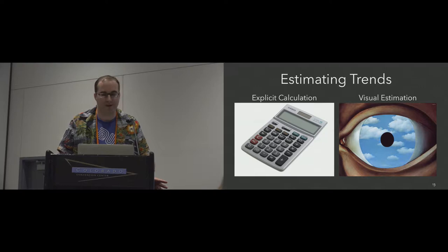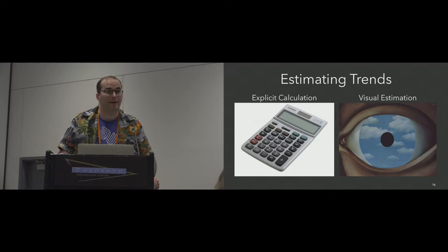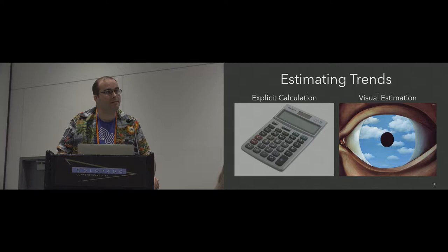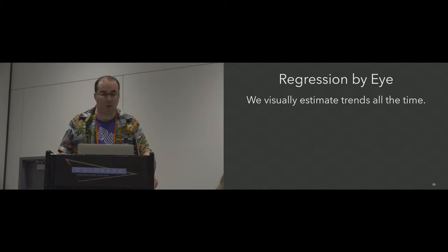These are two different approaches to investigating trends in visualization and they have different affordances. Explicit calculation requires that you know the stats and you do them, but I think a lot of people can do these sort of visual estimations. So that's what I mean by saying that we do regression by eye all the time and that it's an important part of how we design charts.